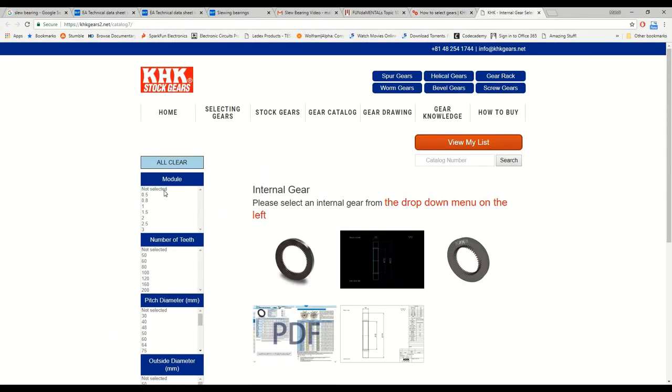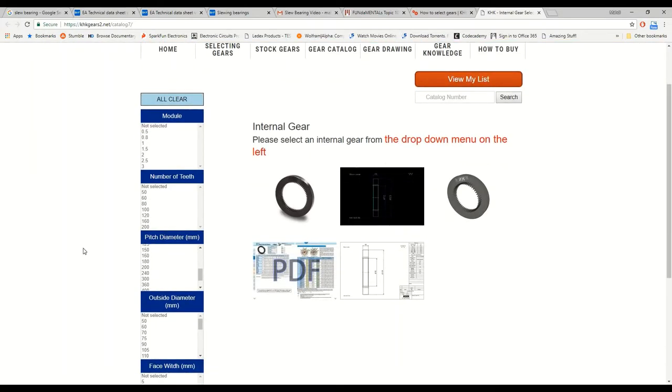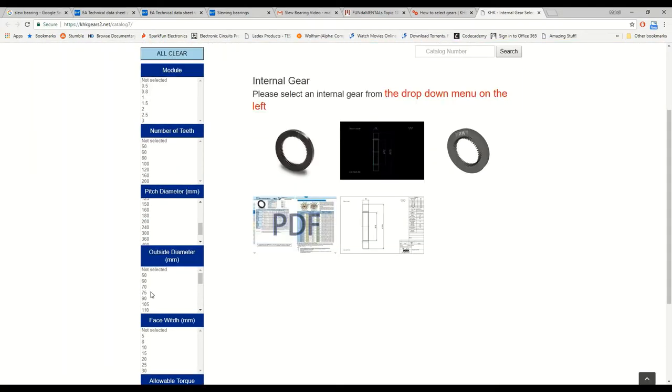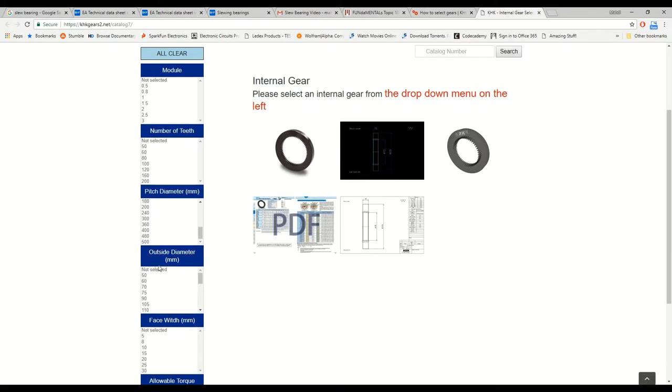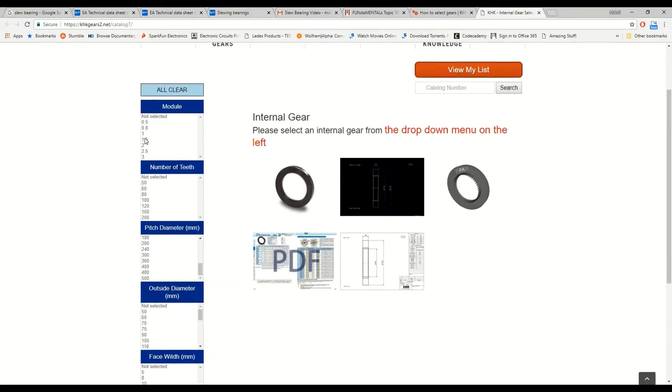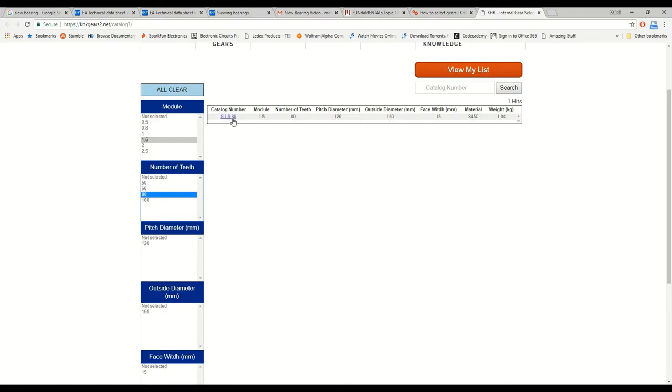KHK, and keep in mind this is just an example, there are a whole number of gear manufacturers out there. But essentially, on their website, you can specify some parameters such as the outside diameter, number of teeth, etc. And using that, I found a suitable set of gears for my purposes.